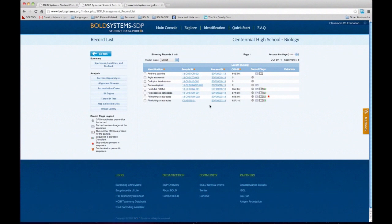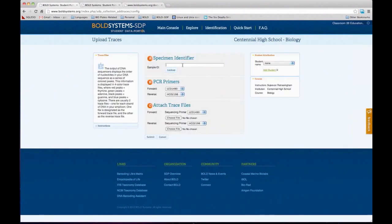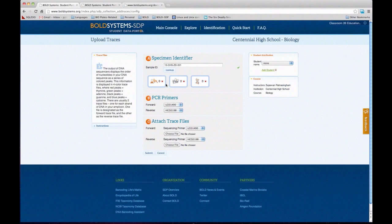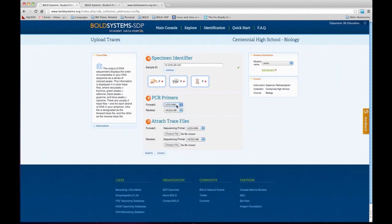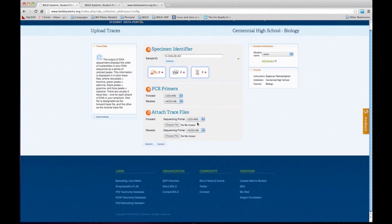I want to upload traces to a different sample — I'm collaborating with a different student on a different sample. I copy that sample ID and paste it in. Again it tells me there are no photos, sequences, or traces for that particular specimen. Then I choose which PCR primer I used — we provided a drop-down menu with the main PCR primers. If there are any other primers you are using in your class that are not in this list, please contact us and we can work on adding those. I have forward primers, and then the sequencing primers as well — you have to enter that information.